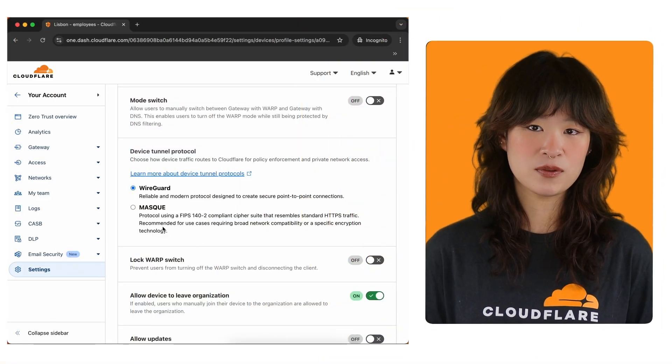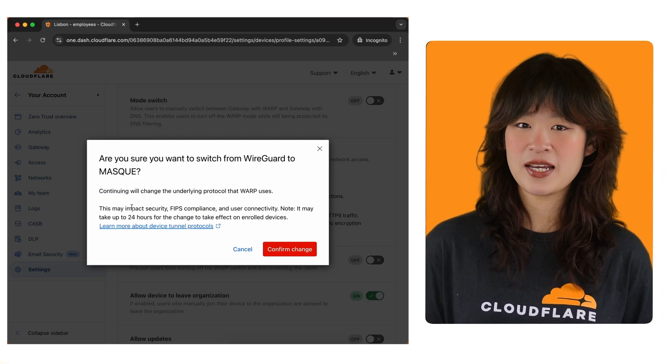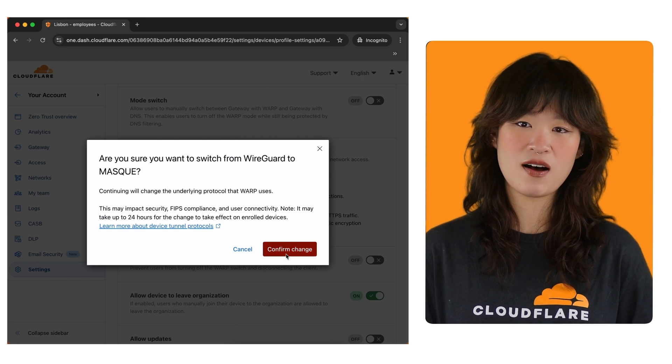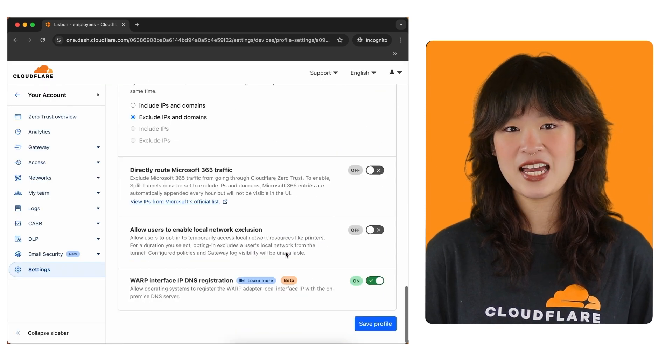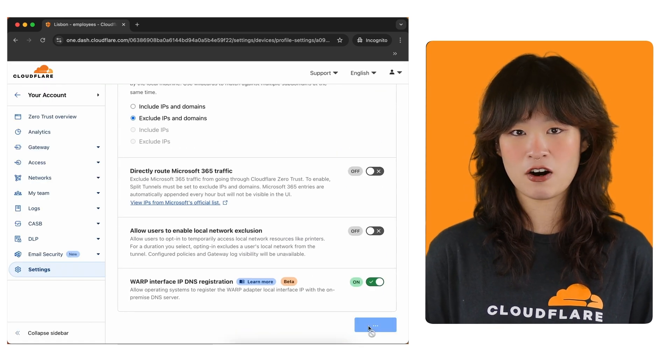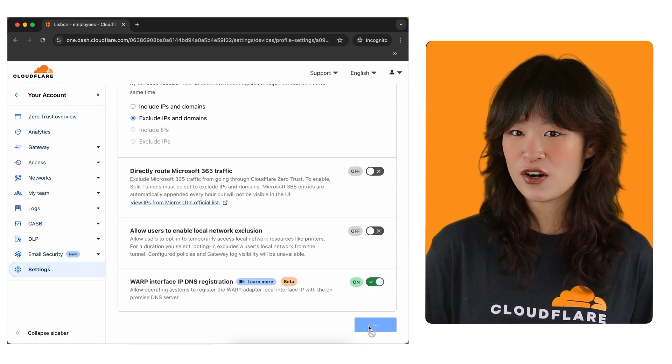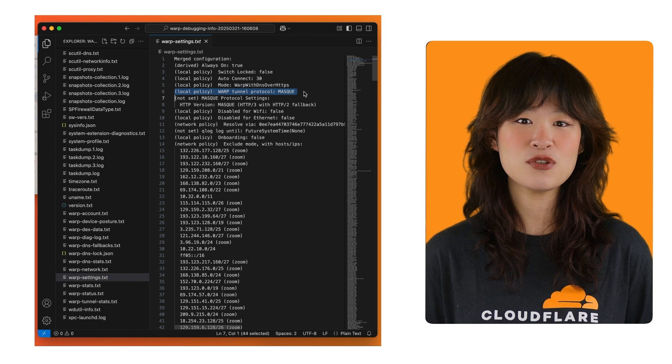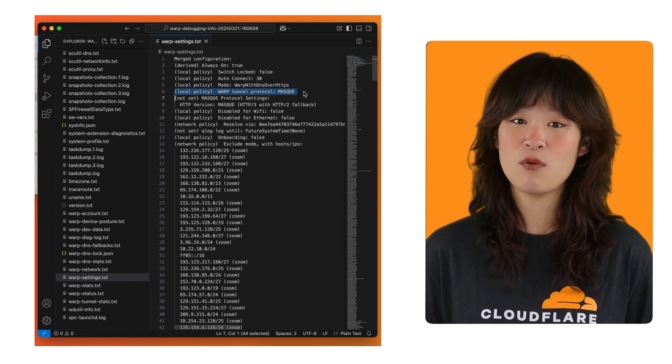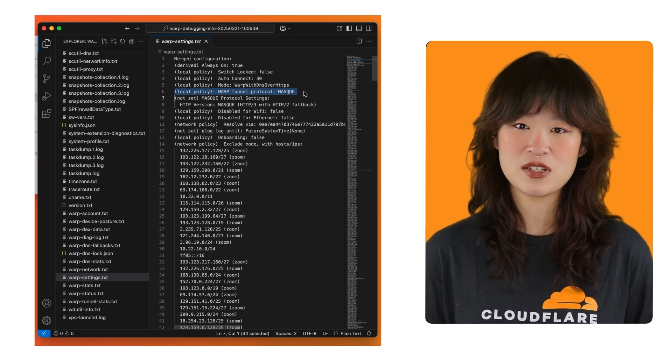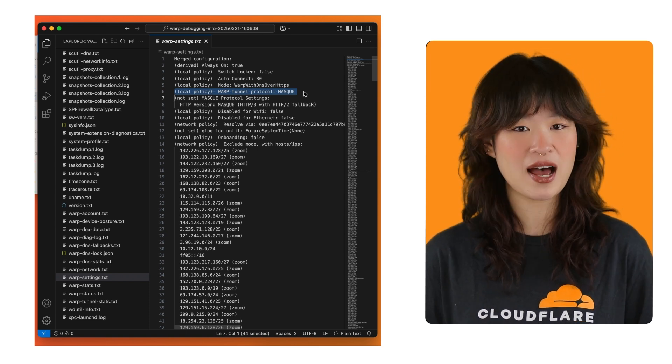Also, if any specific changes have been made to the device profile settings, you can use this file to ensure the user is receiving those updates. For example, if you've updated a device profile to use the mask tunneling type instead of wire guard, you can verify that the user has received that update and will indeed attempt to connect via mask.